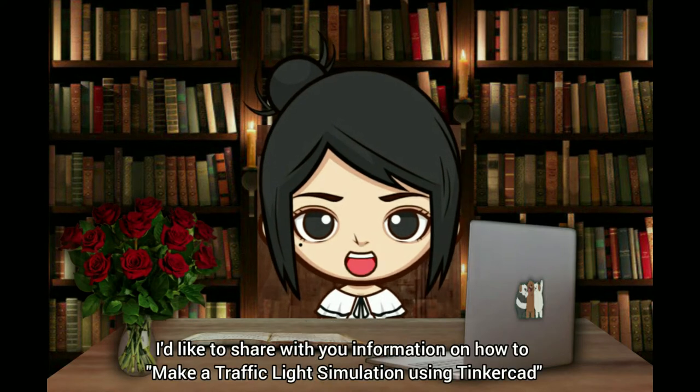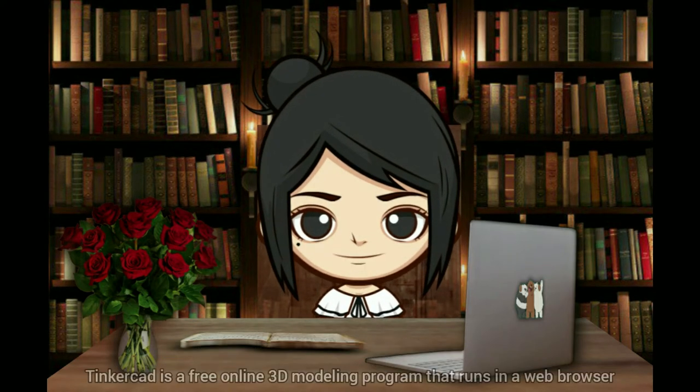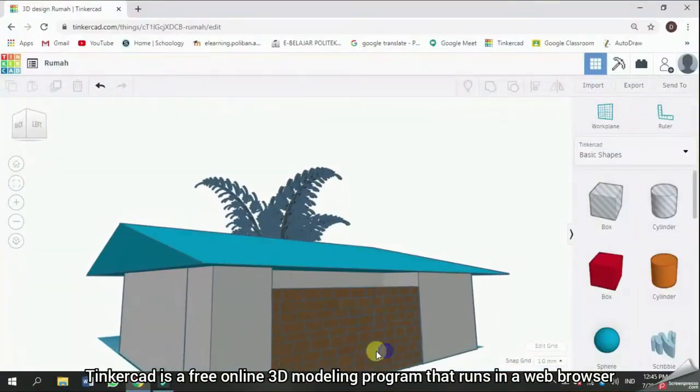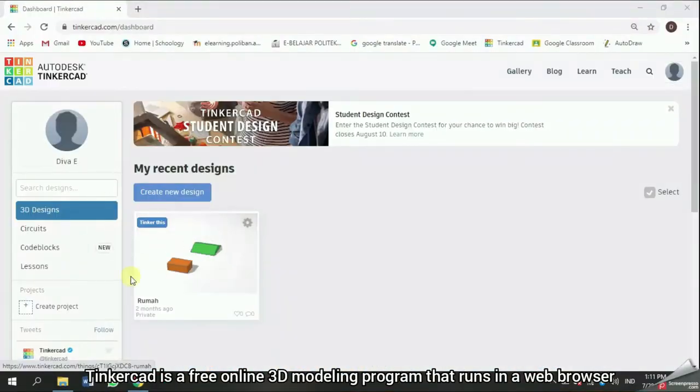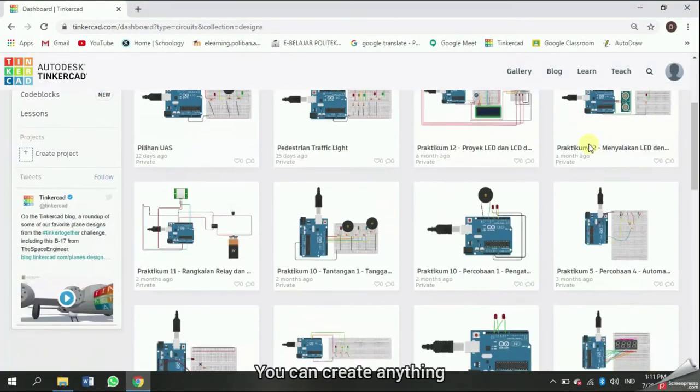I'd like to share with you information how to make a traffic light simulation using Tinkercad. Tinkercad is a free online 3D modeling program that runs in a web browser.